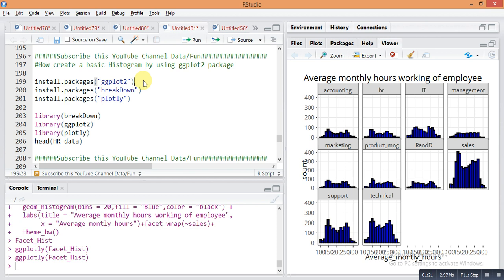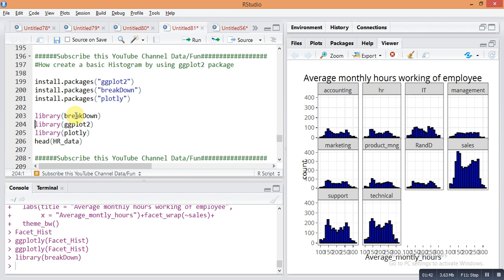First you need to install these packages if you haven't already: ggplot2, breakDown, and plotly. Install them in R Studio using install.packages('ggplot2'), install.packages('breakDown'), and install.packages('plotly'). I already have them installed, so I just recall them using the library function. The breakDown package is used only for the dataset — we use HR data for data exploration, which is contained in the breakDown package.